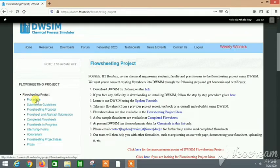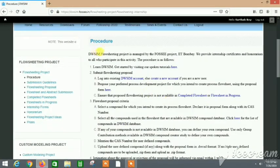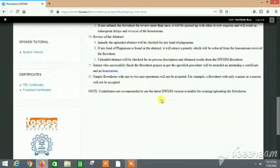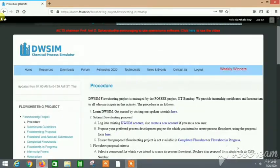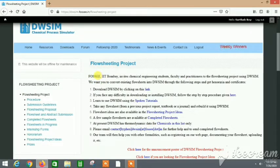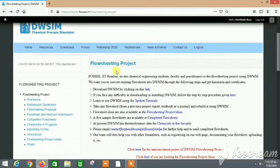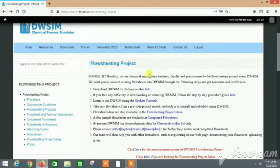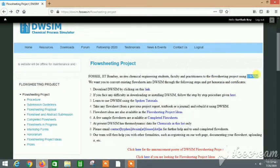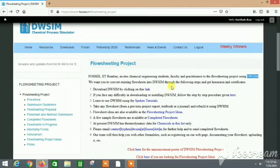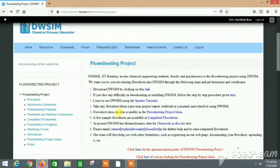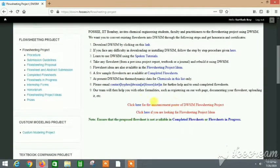First let's see what the flow sheeting project is. Here are many links. You need to first click on this procedure which will tell you about the whole procedure of doing this. You will find the whole procedure here. Let me get back. If you see, this is FOSSEE IIT Bombay, the institute that is actually holding this flow sheeting project. It gives honorarium and certificates and this is the DWSIM project.